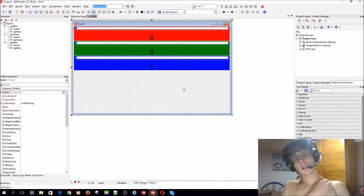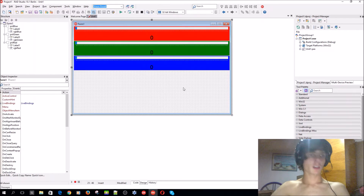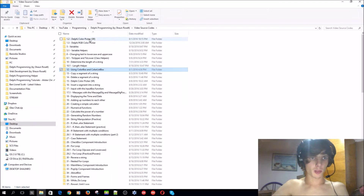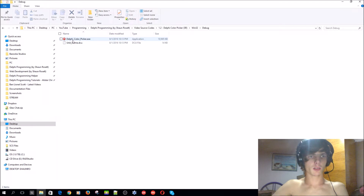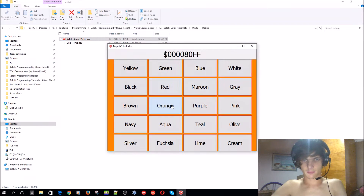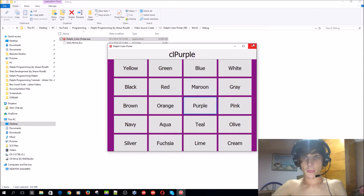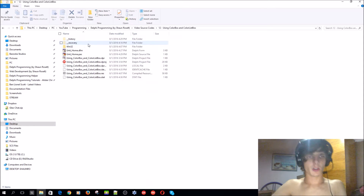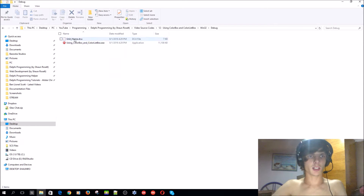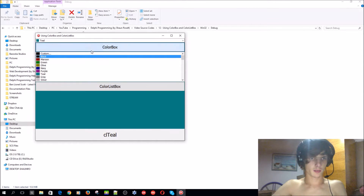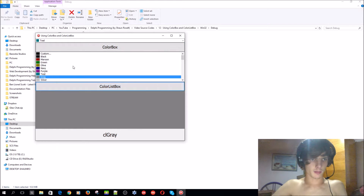Hey guys, what is up! My name is Sean Reselt and welcome to my Delphi programming series. In the 1.2 video we learned how to create a Delphi color picker with buttons, and in video 12 we learned how to use the color box and the color list box.